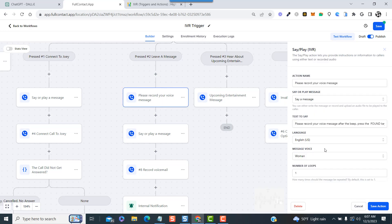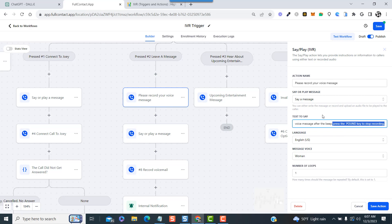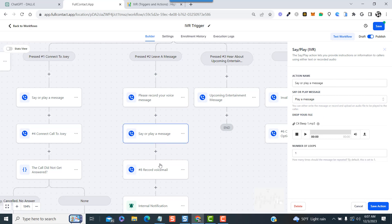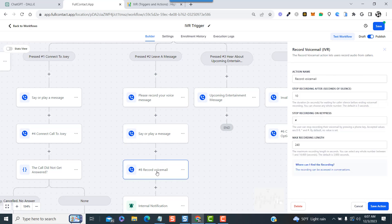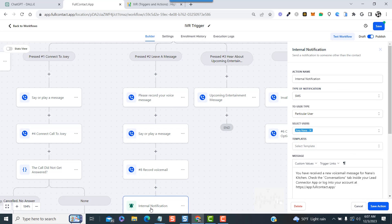Alright, now that we've gotten through that, let's move on. If they press the number two, they'll go through the same sequence as we just went through at the end of pressing number one, but with a different message. Here we say: Please record your voice message after the beep, press the pound key to stop recording.